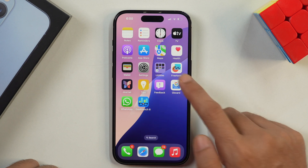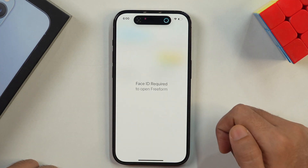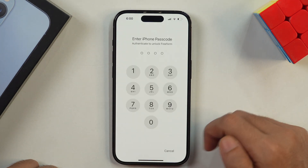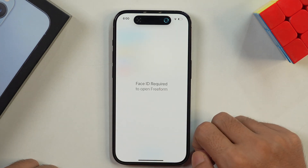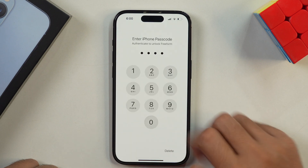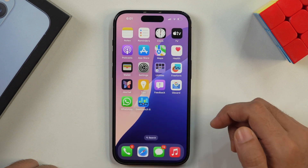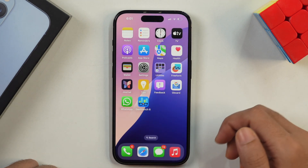Once that is done, this app will be locked with Face ID or password. Now if you try to open the Freeform app, you will see that Face ID is required. In case you haven't set up Face ID, you will need to enter the passcode of your iPhone, and once you enter your passcode you will be able to open the app quite easily. This is how you can lock any app on iPhone with a password or Face ID.